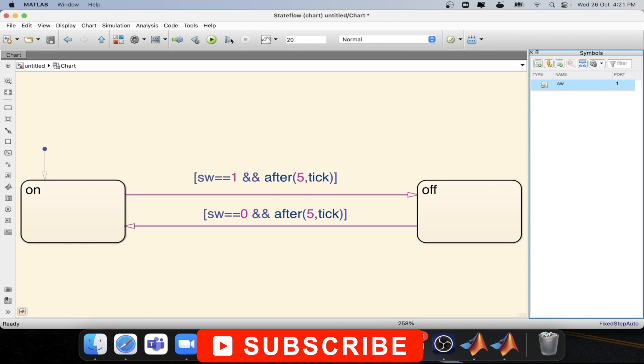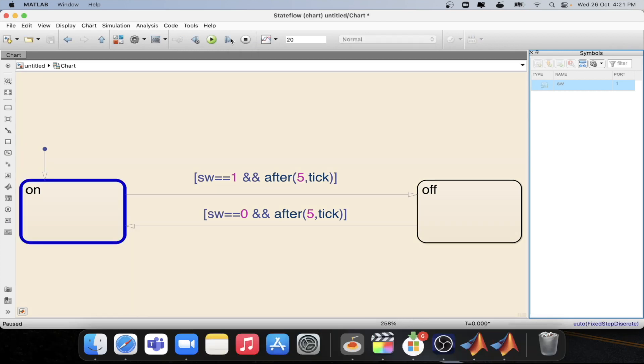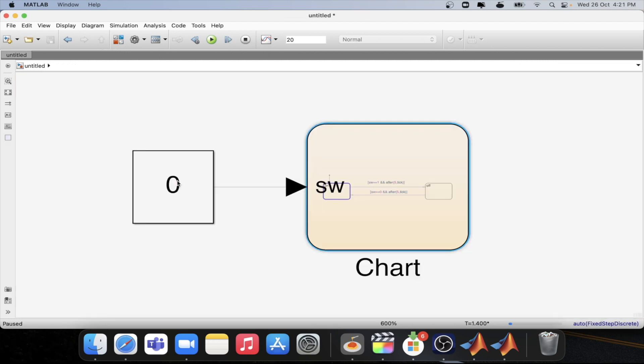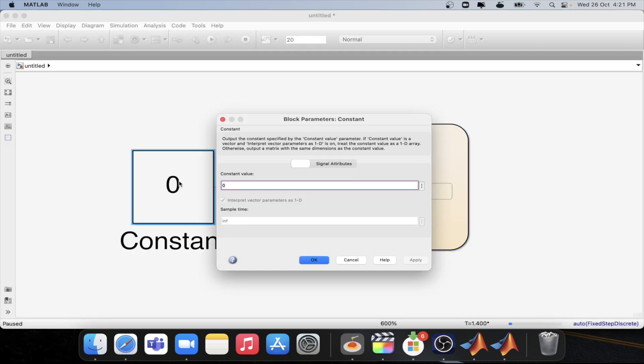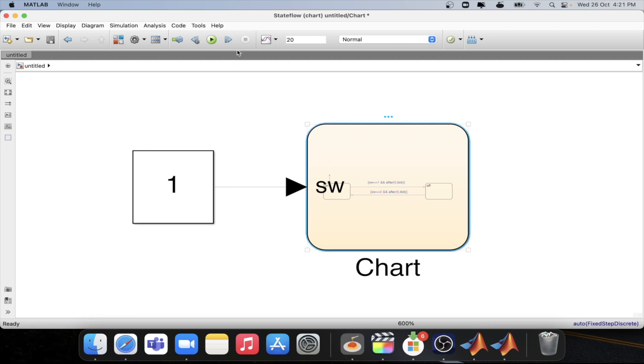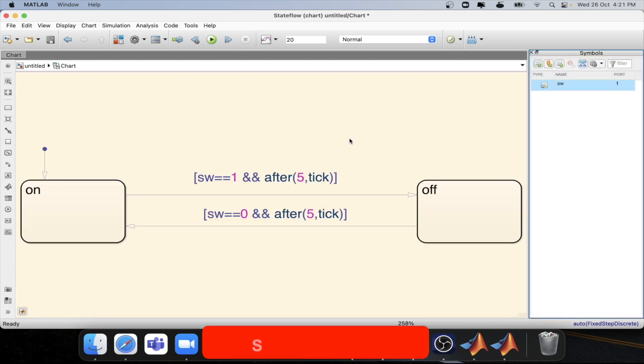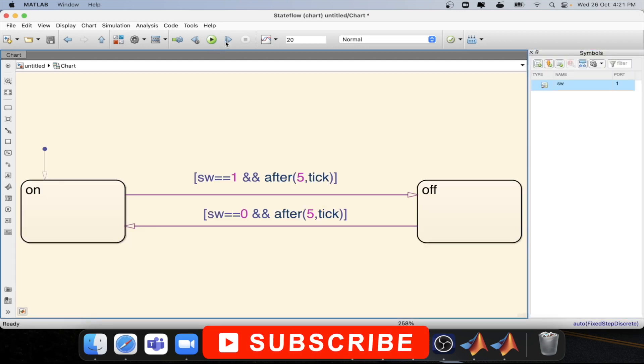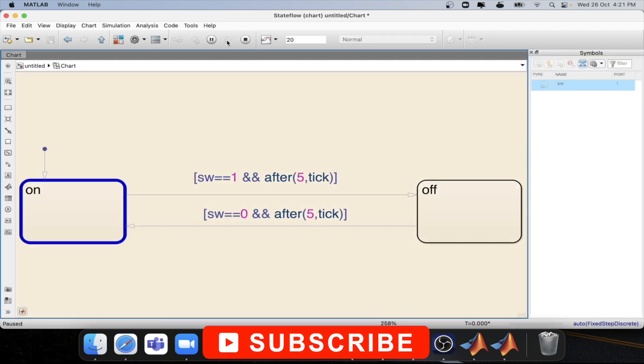Then if I step in the model then exactly at one second I will be able to do the transition. So let's check whether the transition is happening at the one second or not. Okay we need to change the logic to one from the simulation. Let's check whether it is happening at exactly at one second or not. Okay we are at the on state.